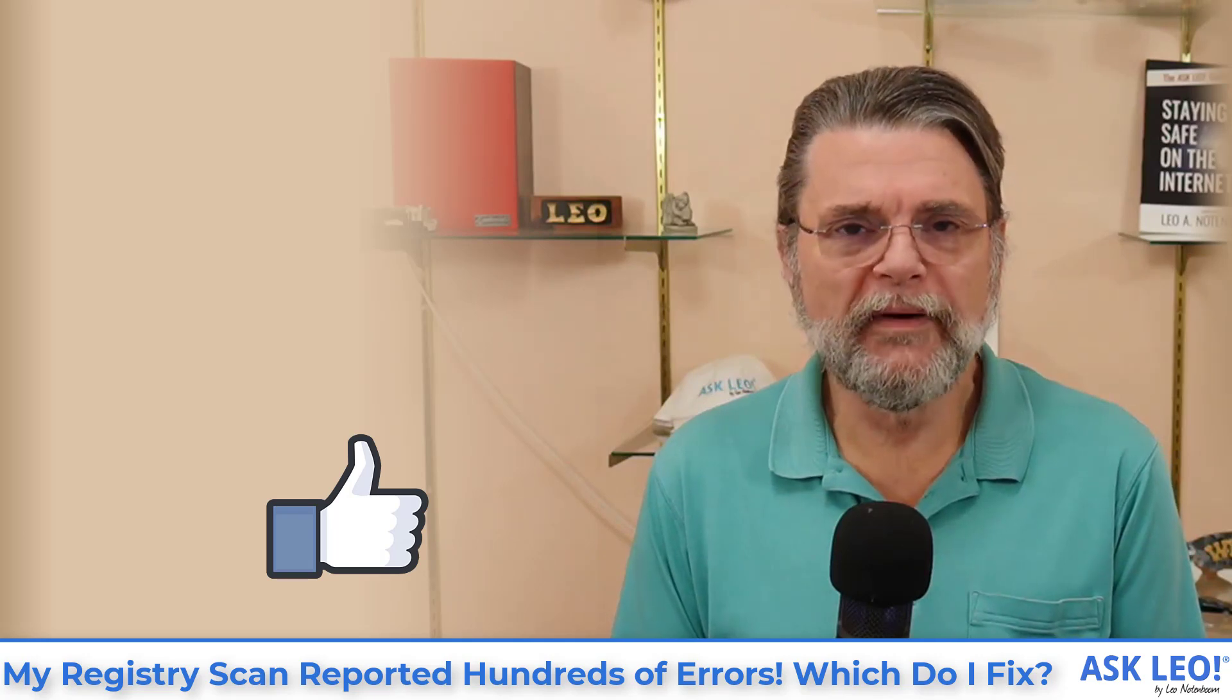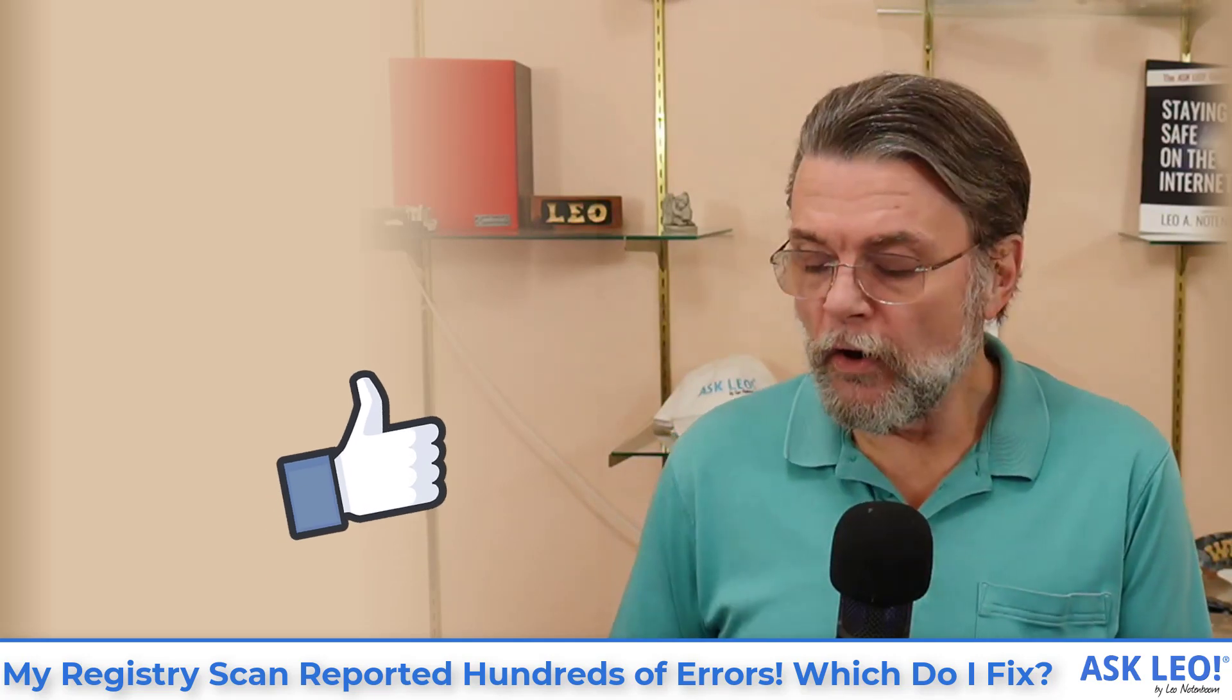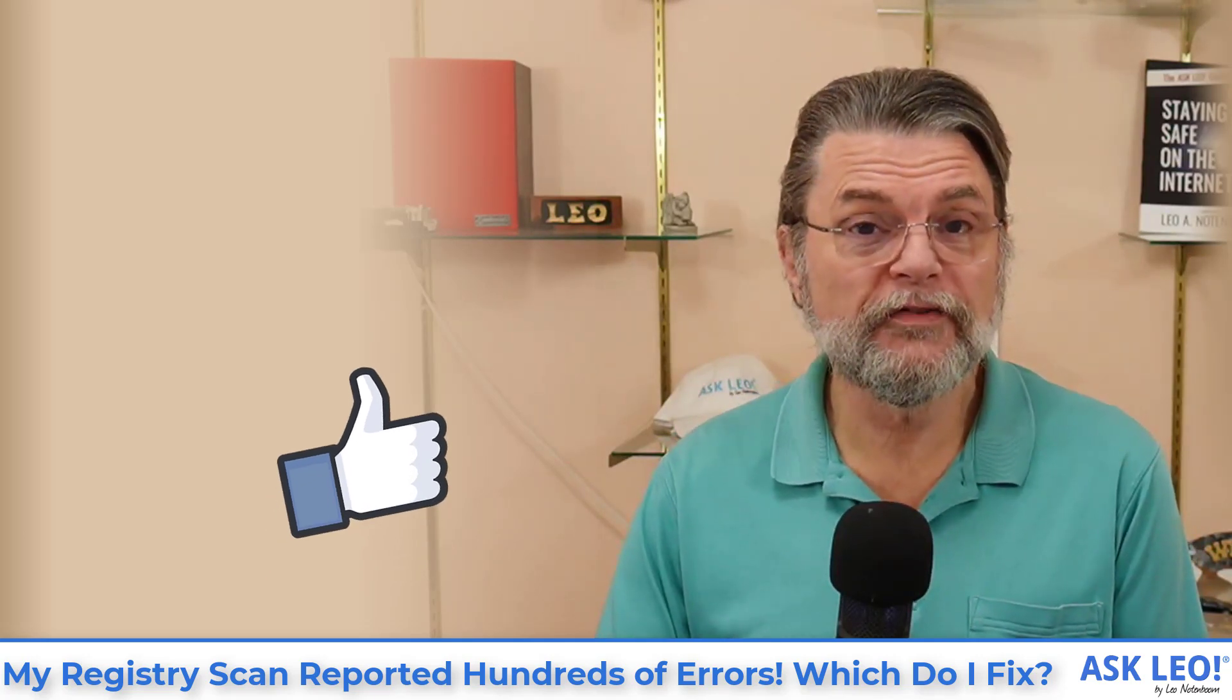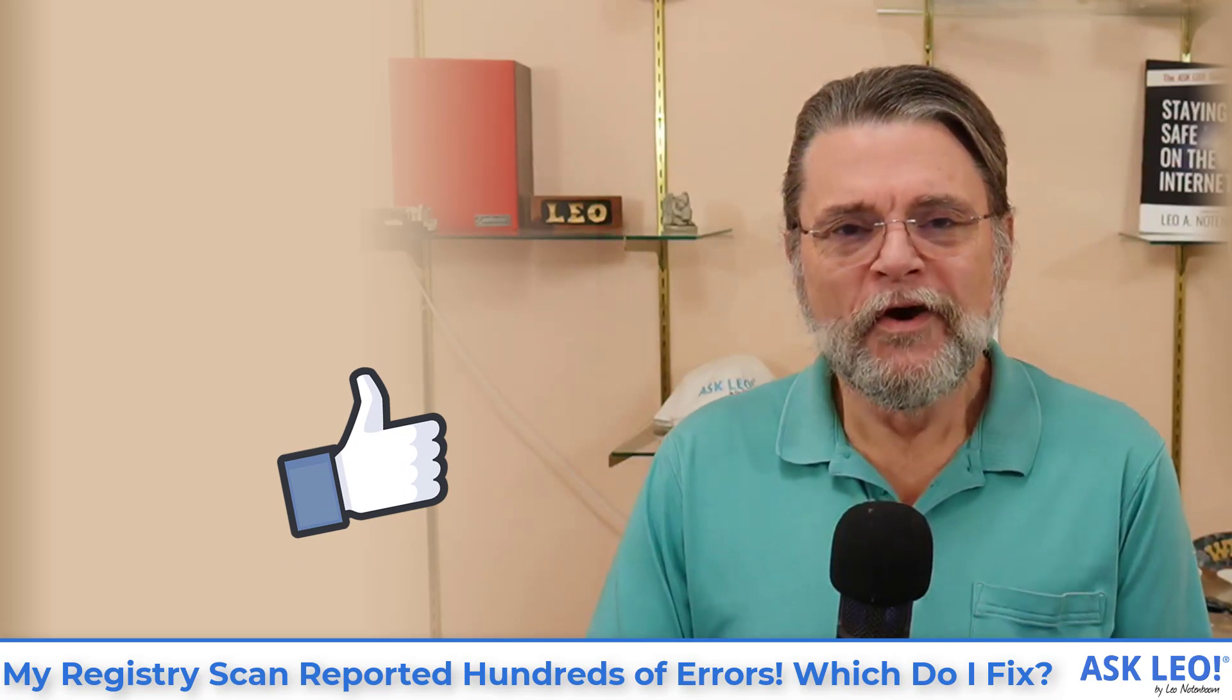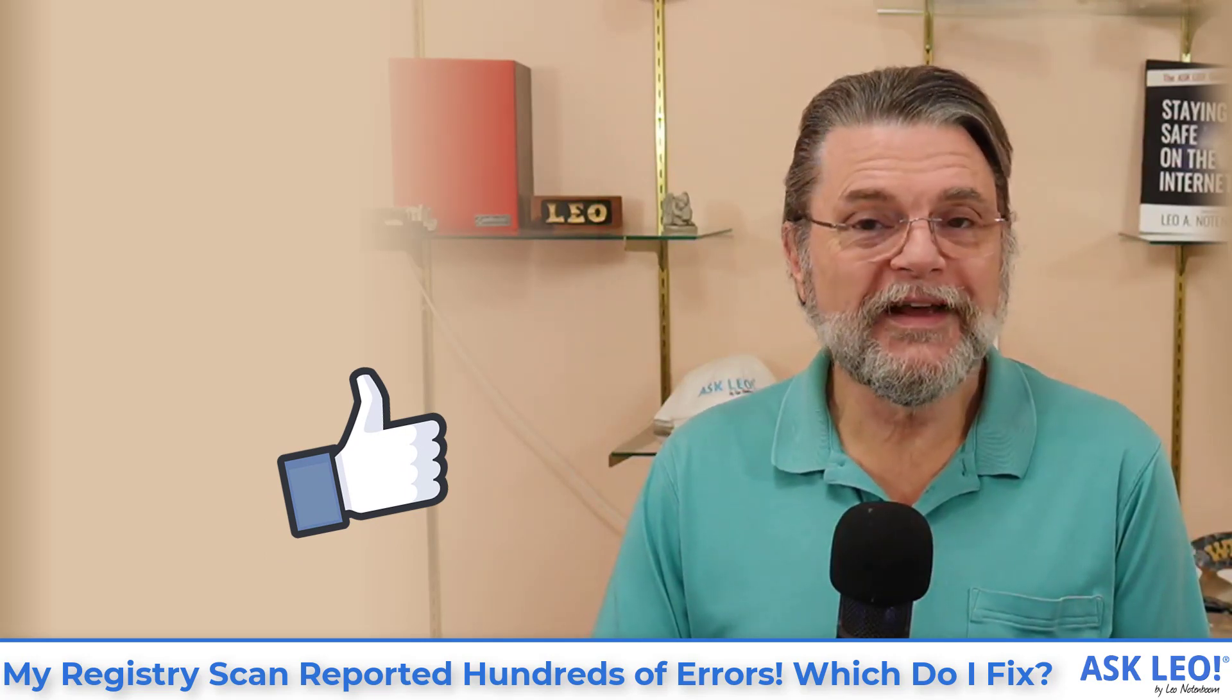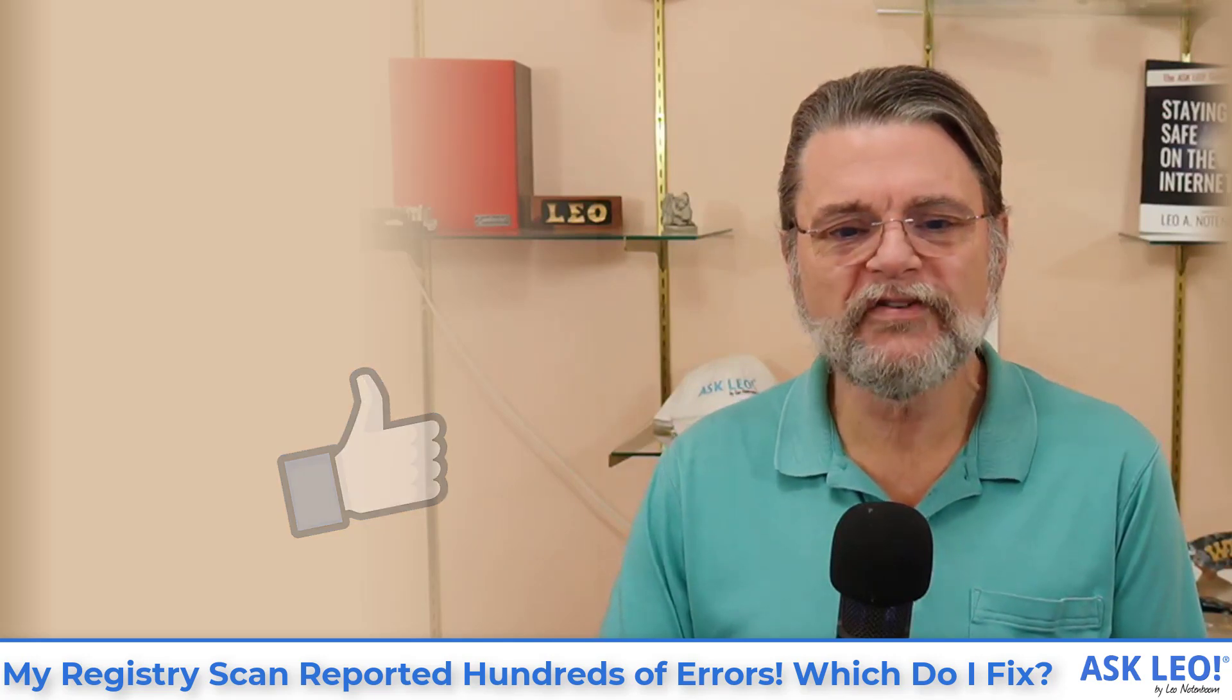Hopefully that helps clarify what you need to do in situations like this. For updates, for related links, for comments and more, visit askleo.com slash two eight nine three. I'm Leo Notenboom. This is askleo.com. Thanks for watching.